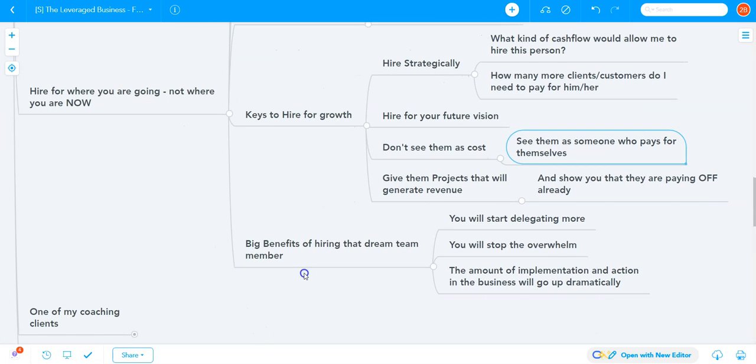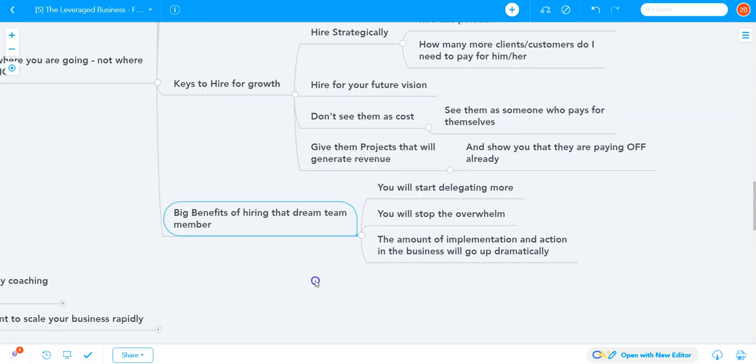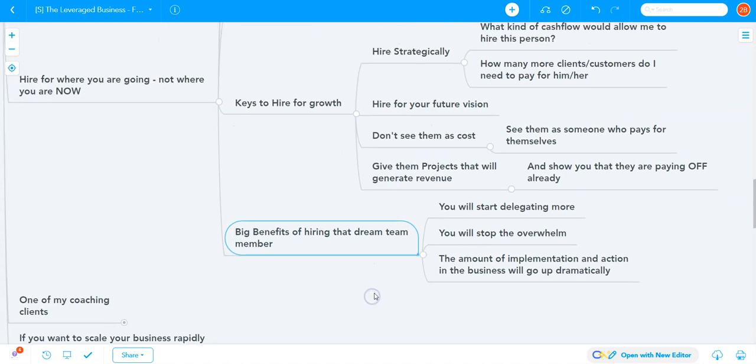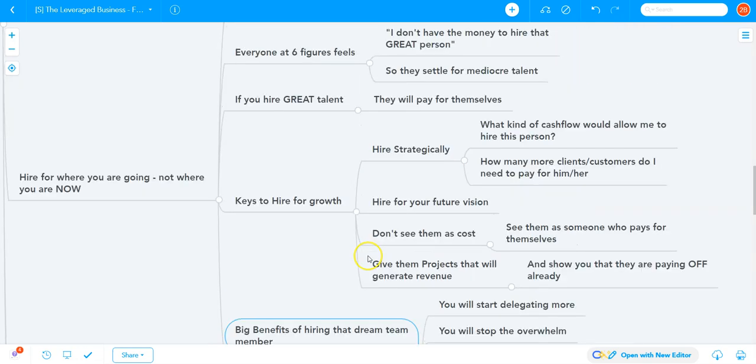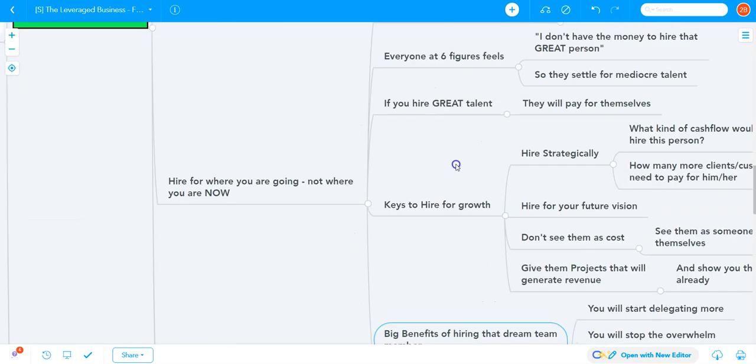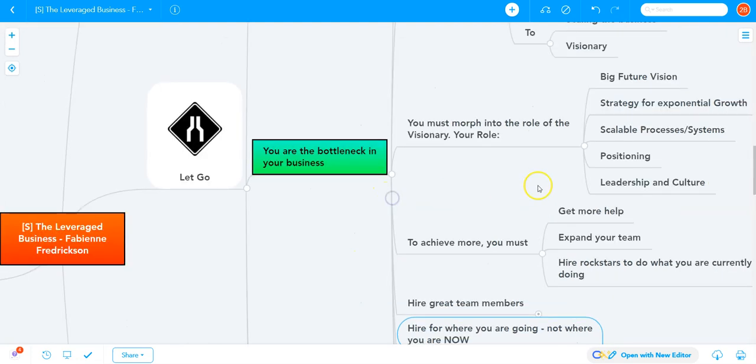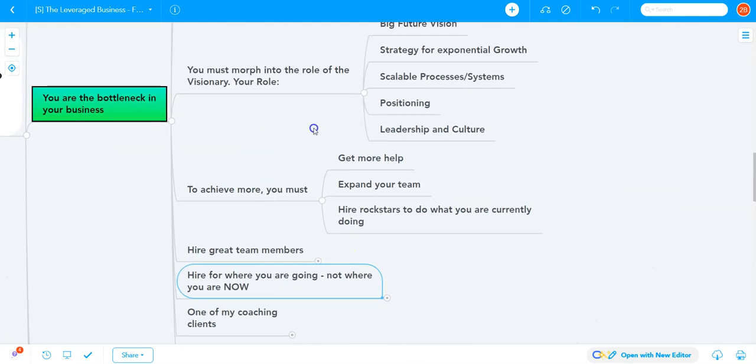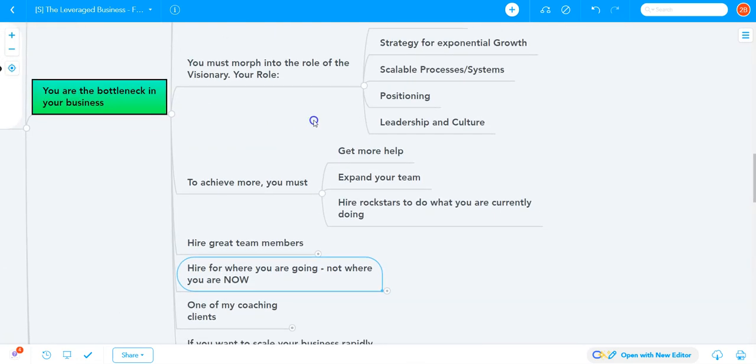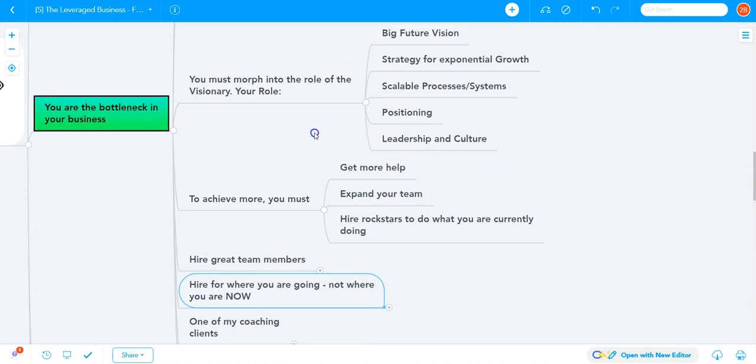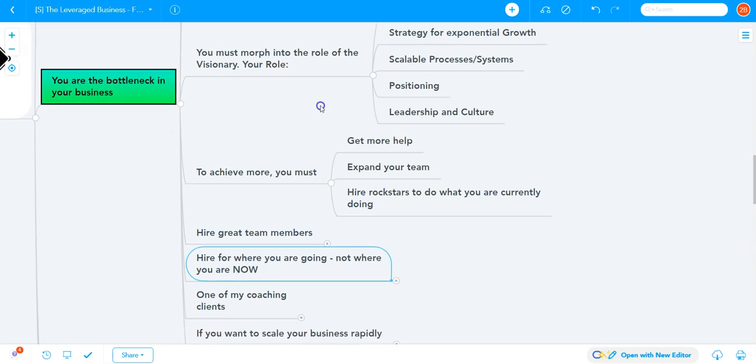The big benefit of hiring that dream team member is you'll start delegating more and stop the overwhelm. The amount of implementation and action in the business will grow dramatically because of the right person doing the right things. One of the most important roles in early stages is the operations person, especially at the six-figure mark.